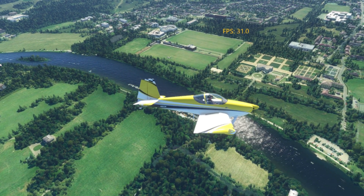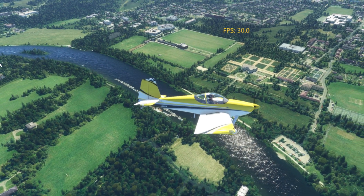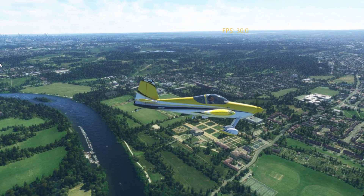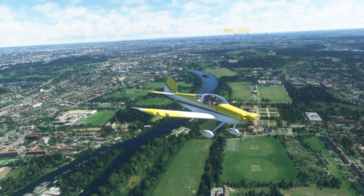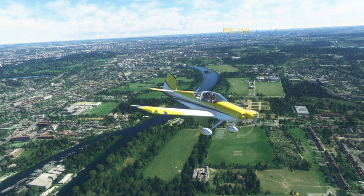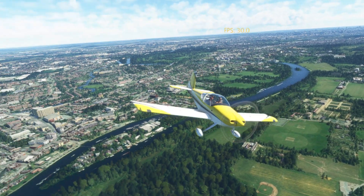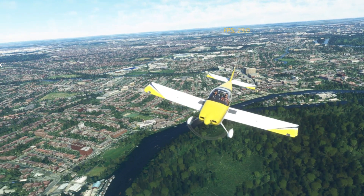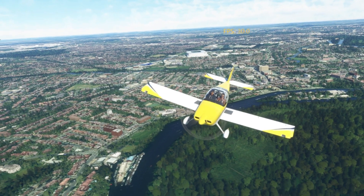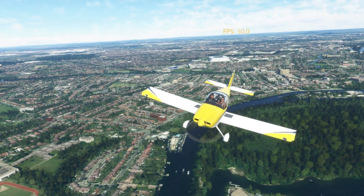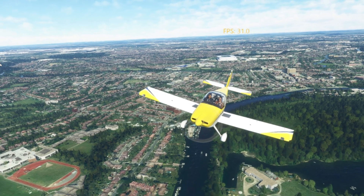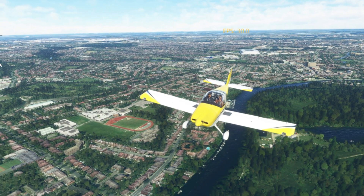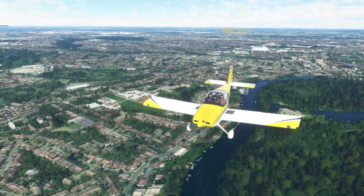I hope that's been of some use to you folks. Make sure you pick up the RV-14 by SimWorks Studios — at 15 euros you really can't go wrong. I'll be arranging a community flight soon, so keep an eye out for that on my Discord server. I'll see you again very soon — bye for now!